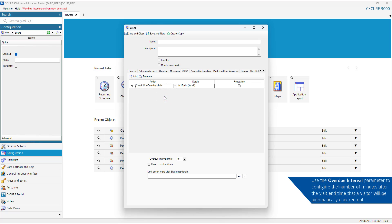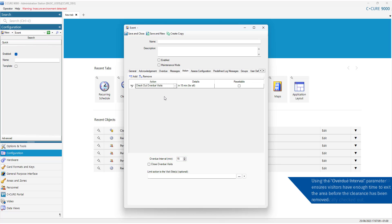Use the Overdue Interval parameter to configure the number of minutes after the visit end time that a visitor will be automatically checked out. Using the Overdue Interval parameter ensures visitors have enough time to exit the area before the clearance has been removed.